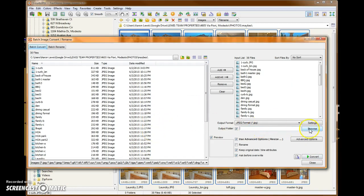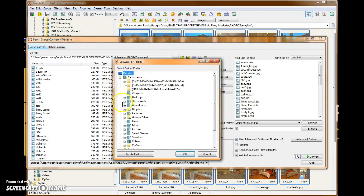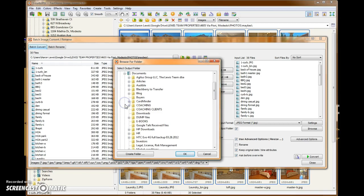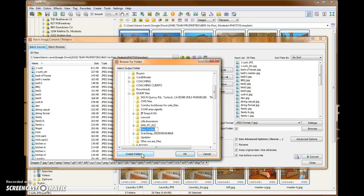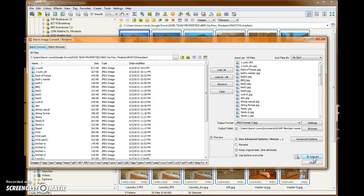So we're going to browse for the output folder. And again, browse to where we want to go. I'm going to put mine into just a dump folder. And I'm going to create a subfolder within it. I'm just going to call it that name. So now I've selected my output folder. Now I should be ready to convert.